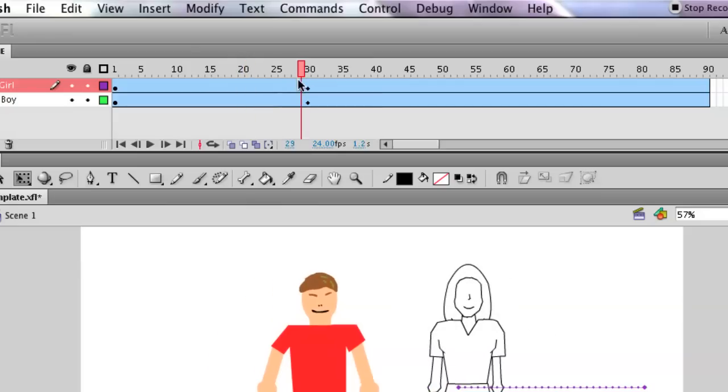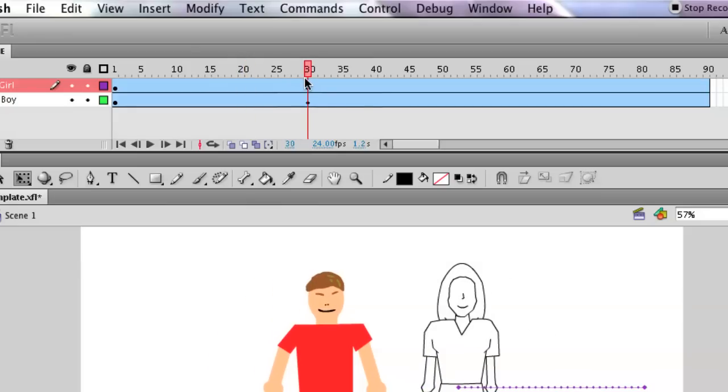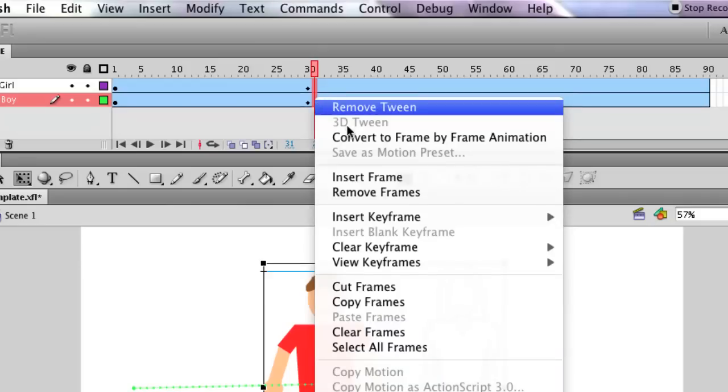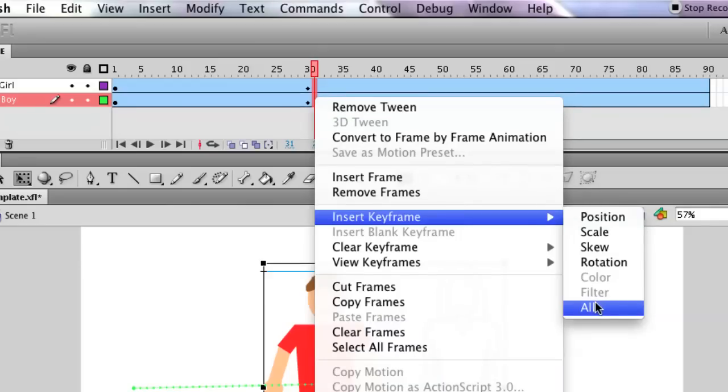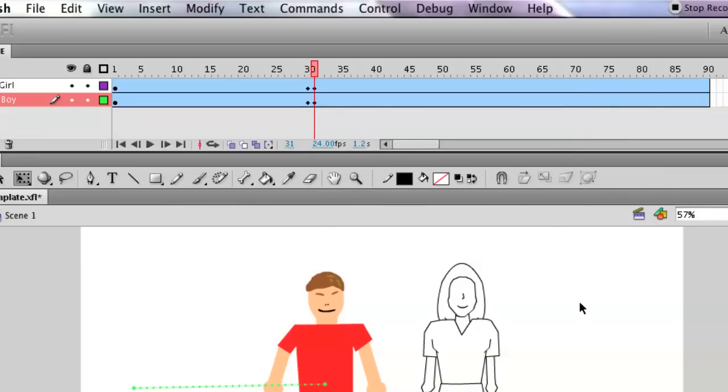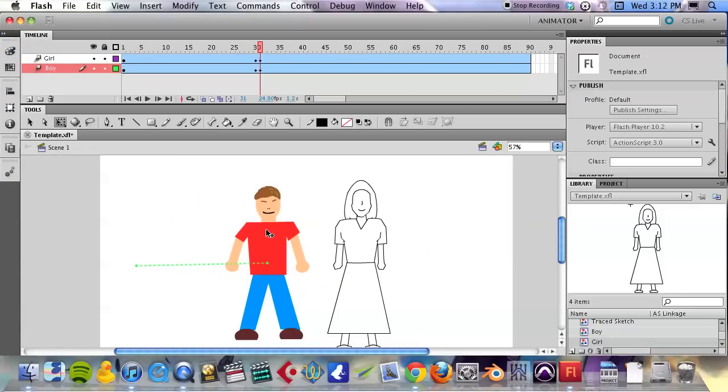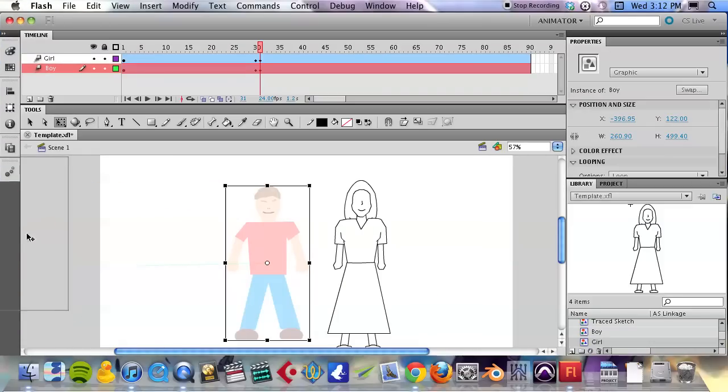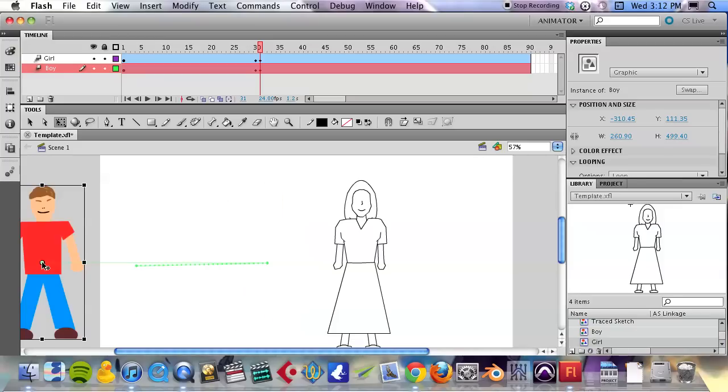Let's do another thing. On frame 31, hold down the command key and select those two frames, right-click and insert a keyframe again. Insert a keyframe with all of those attributes. Okay, I'm going to zoom out a little bit on this particular keyframe.